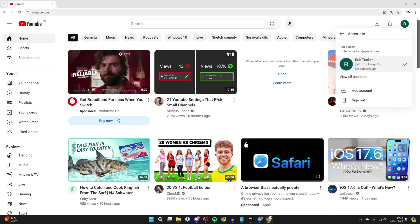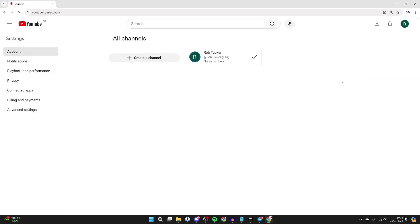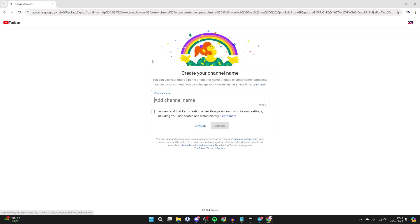To do that, all you need to do on this list here is click on switch account, and then all you need to do is click on view all channels. Now I've only got one channel here as you can see, so this is technically a channel, but we're going to make another where we can set our username and things like that.